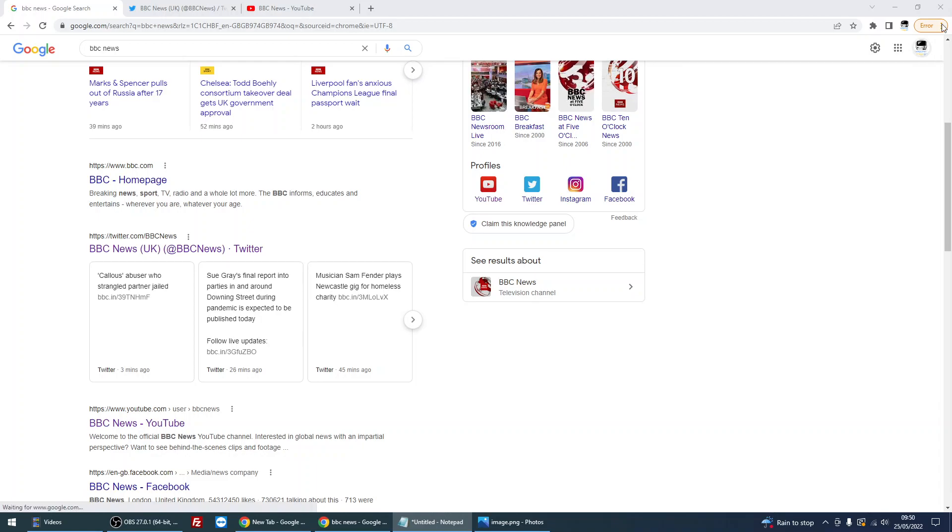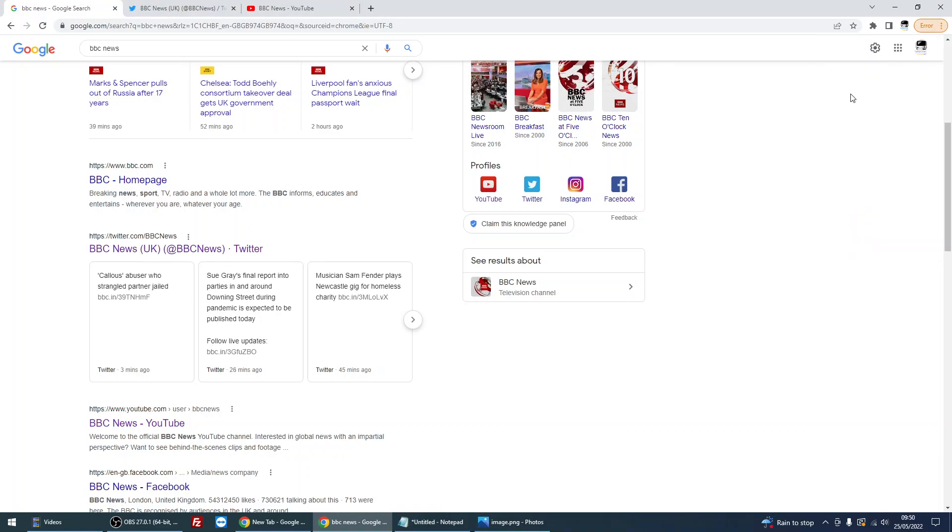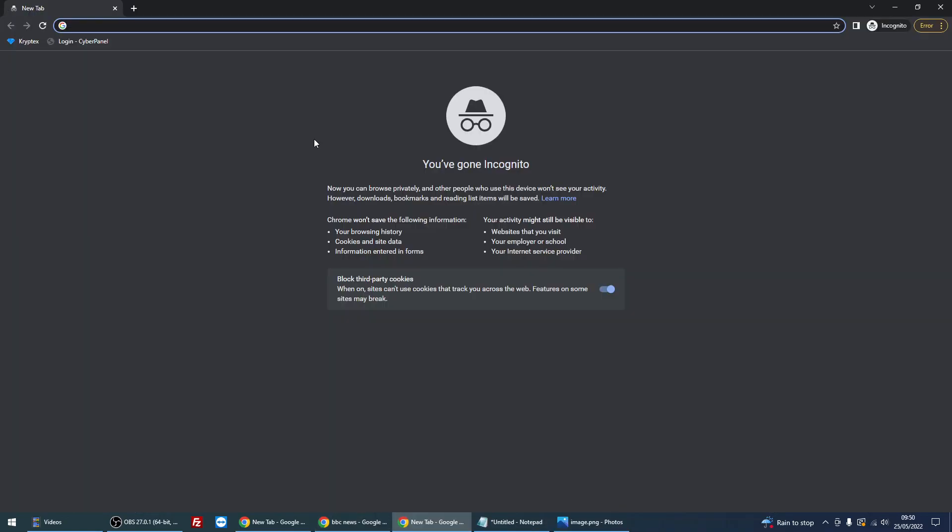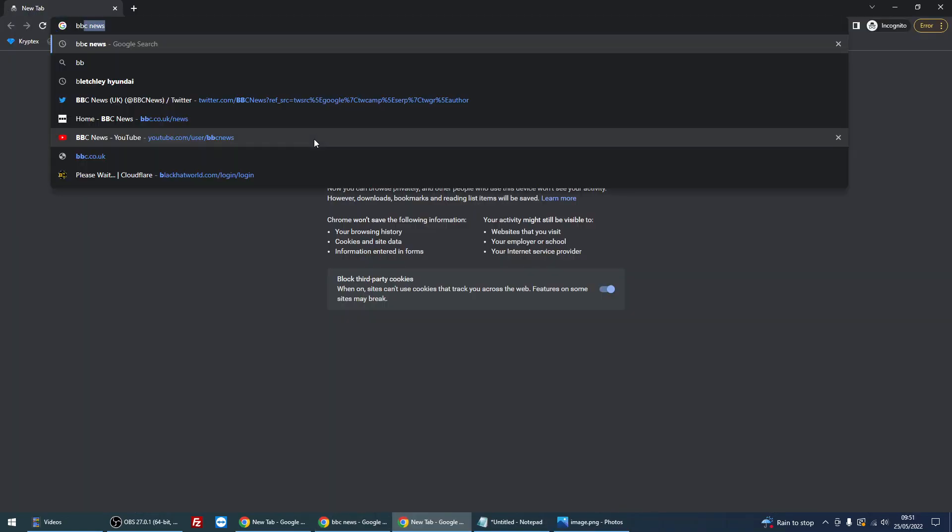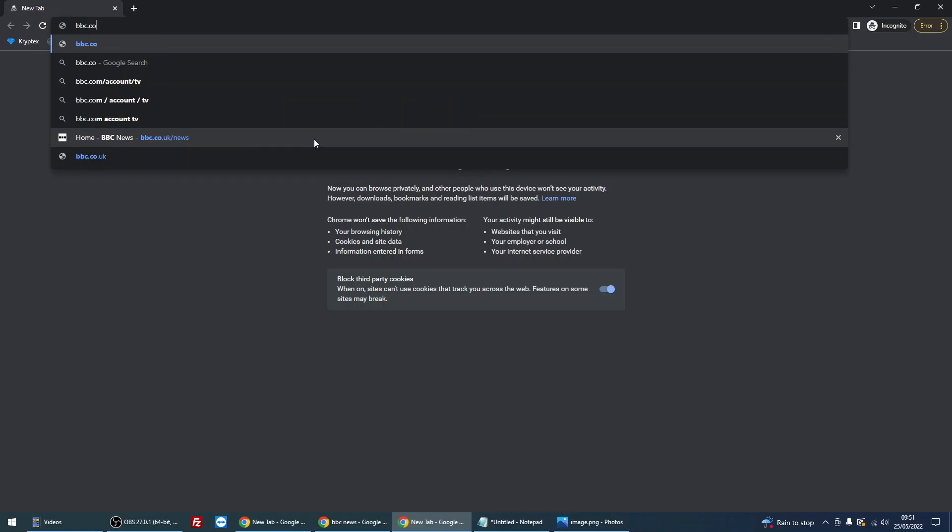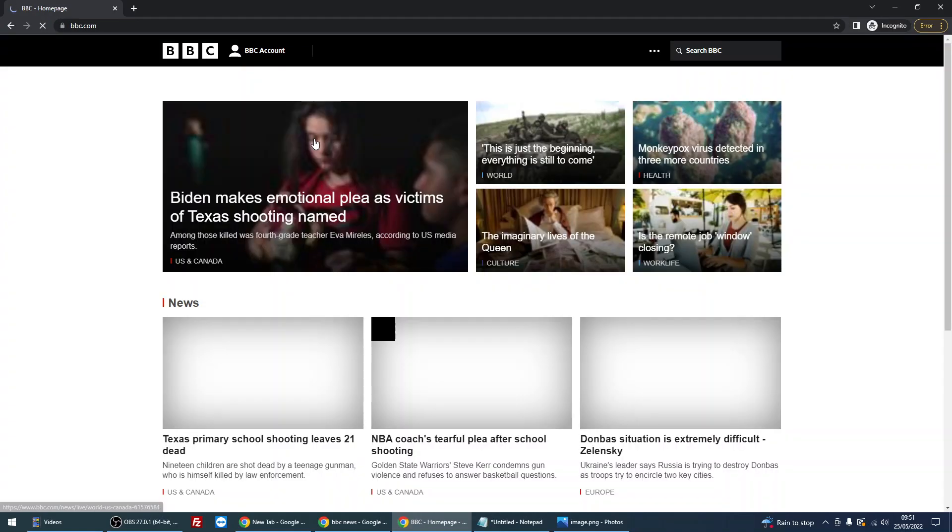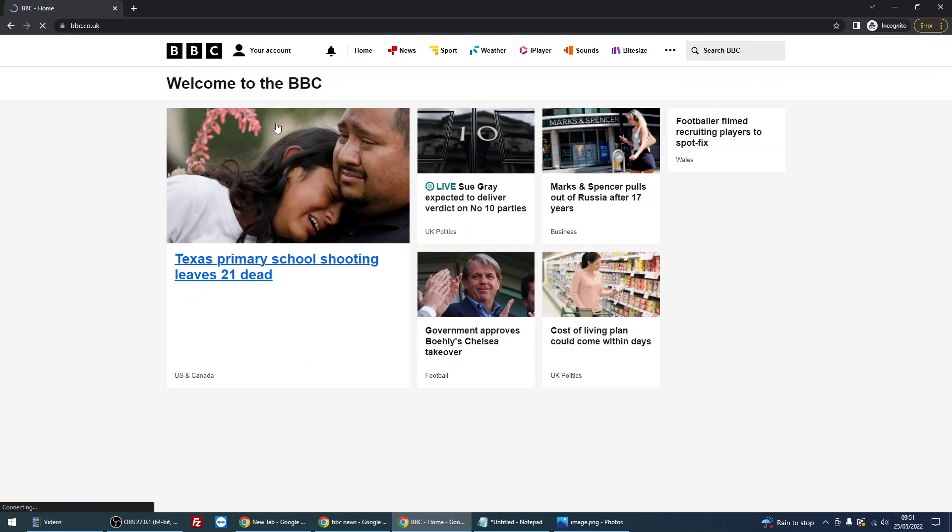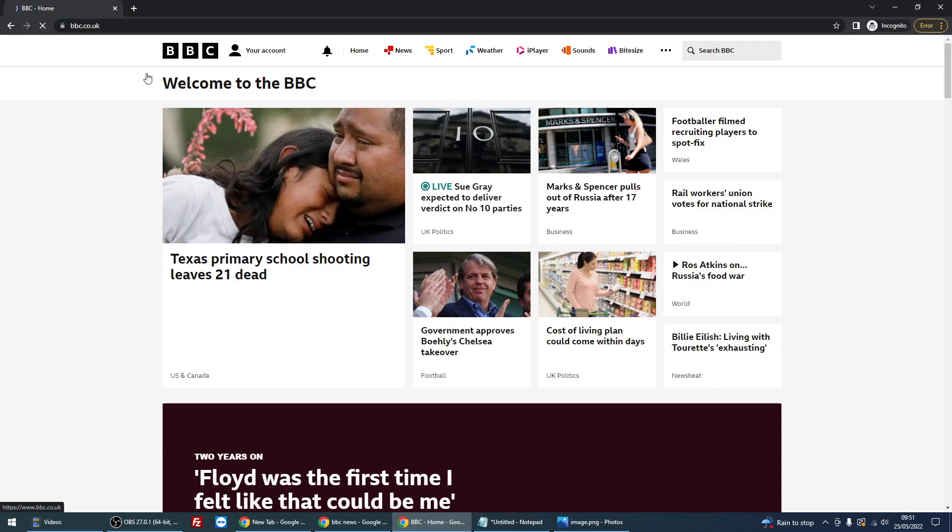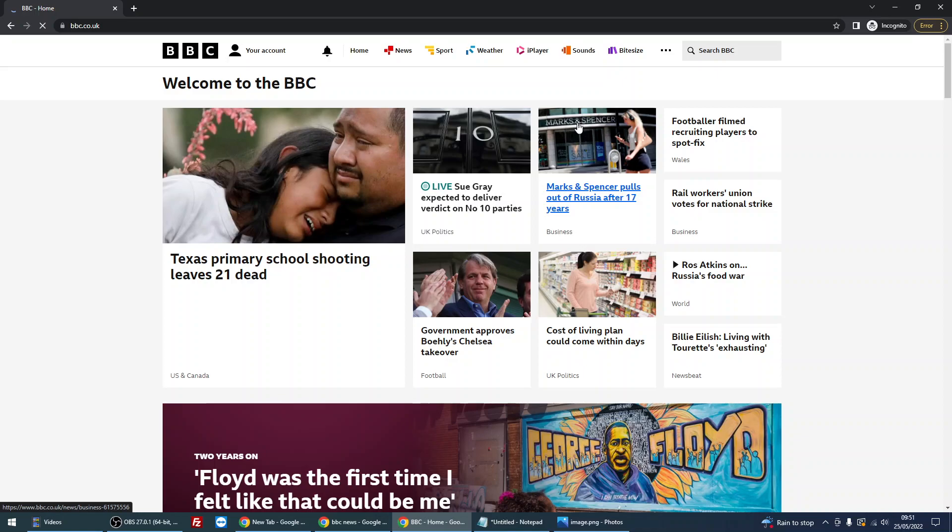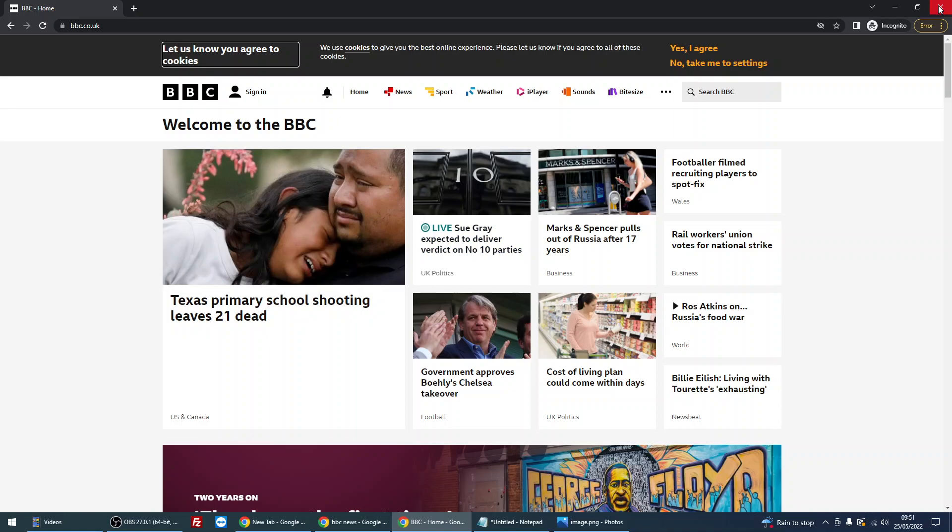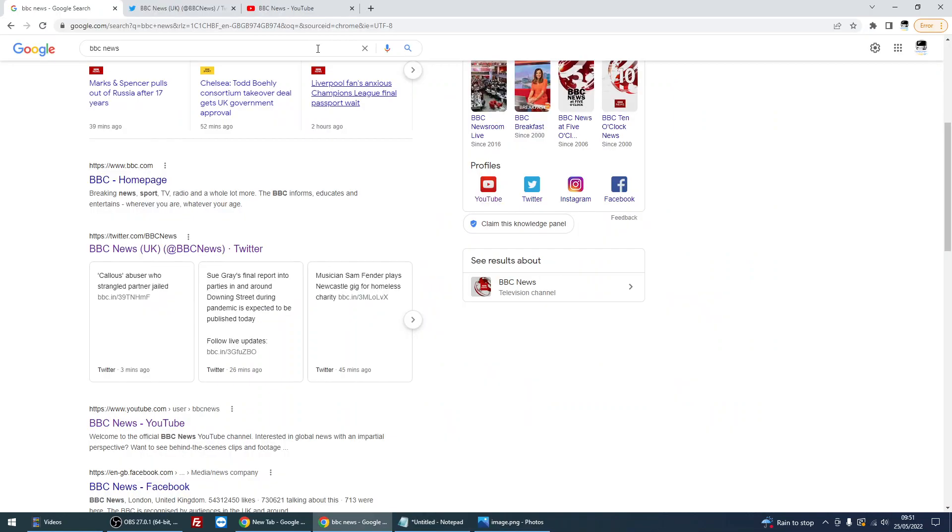So if you click on the three dots on the top right and click on new incognito window, and then go to the website. This might work because what this window does is it's a private browser, so you won't have any cookies or cache in this session. So it's like a brand new installed browser.